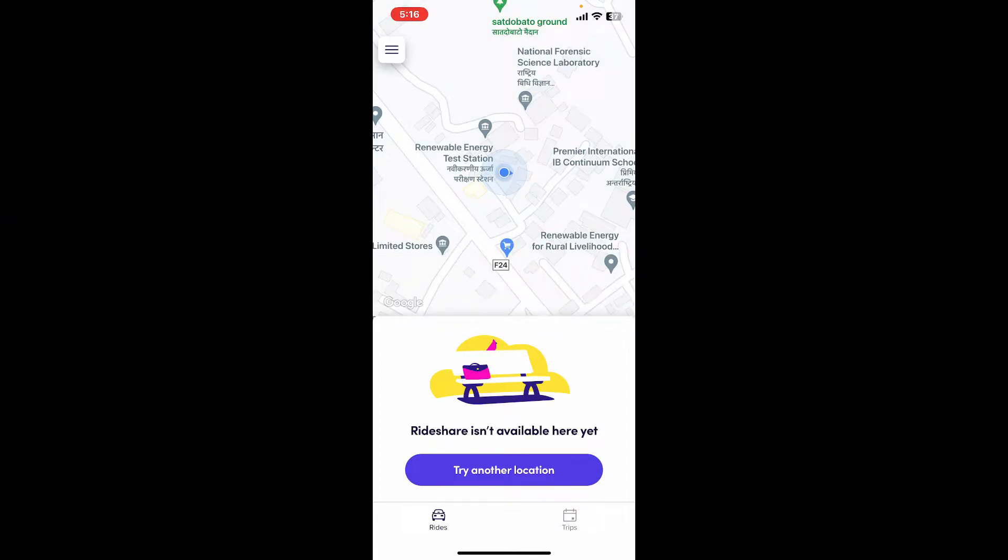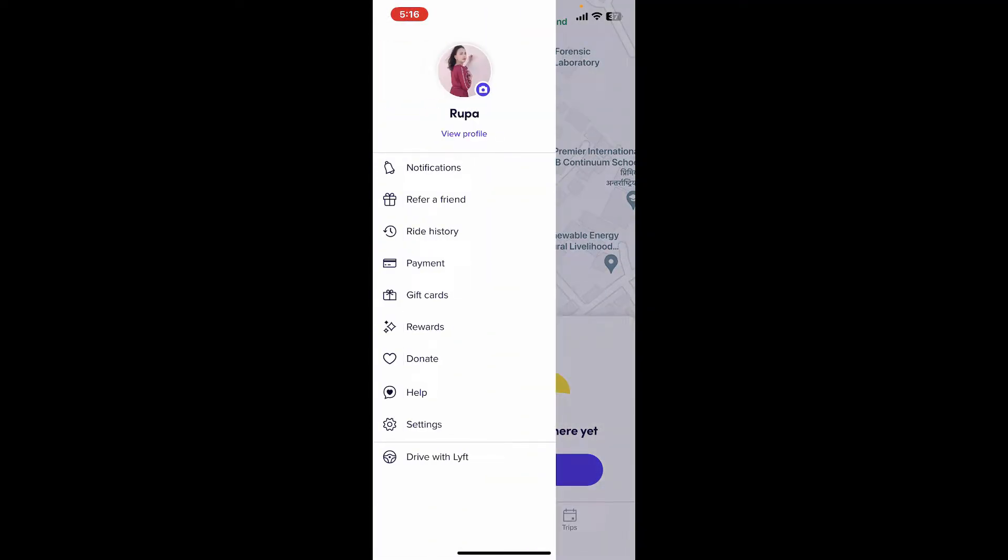Launch and open the Lyft application on your mobile device, or you can also open it up in a web browser. Once you're signed into your account, tap on the menu button or the hamburger button at the top left-hand corner.